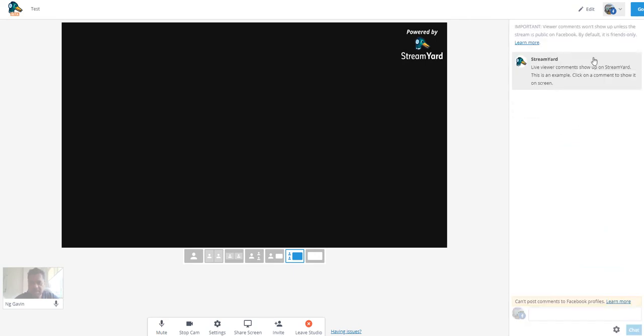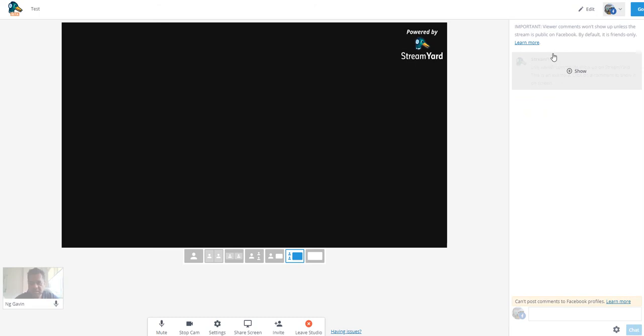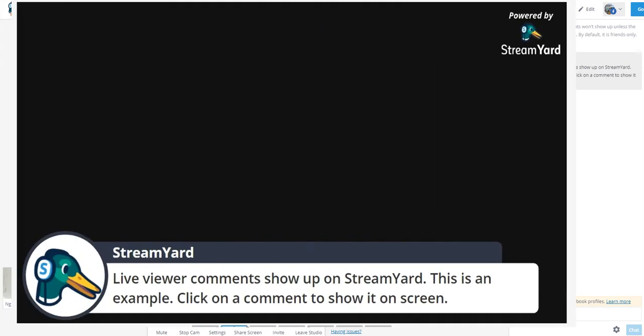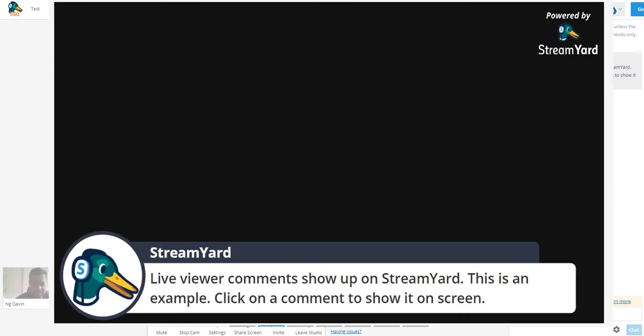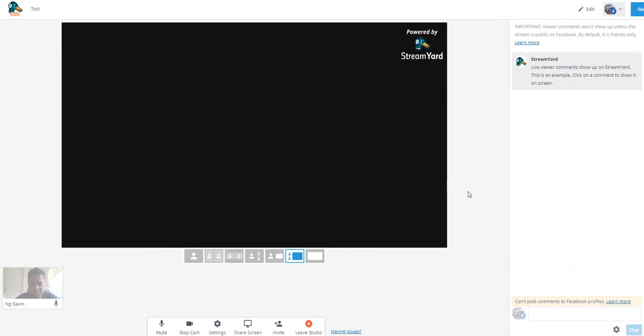It also has comments - you can have comments that appear on the screen. So when people comment it will just show up on the screen and the viewers can also see it. That's a pretty cool idea.